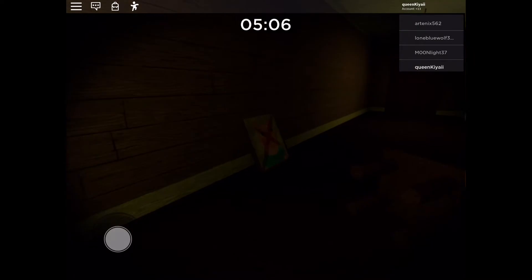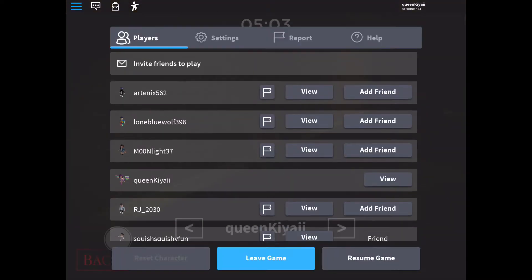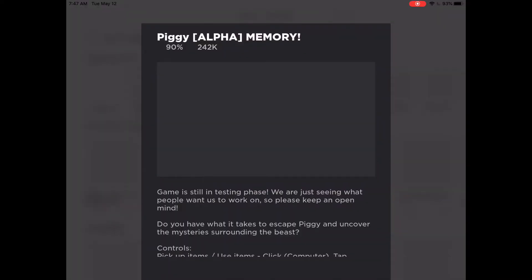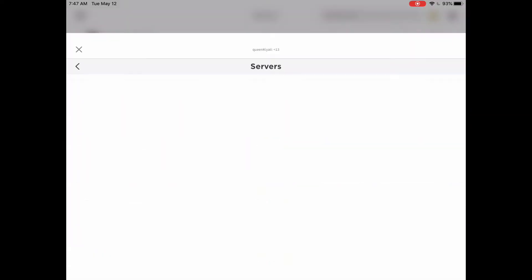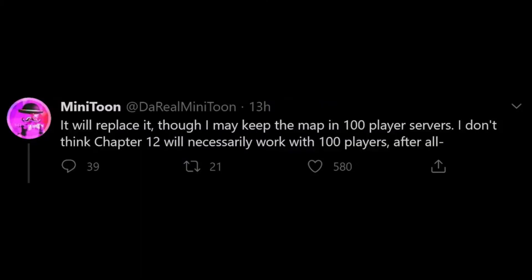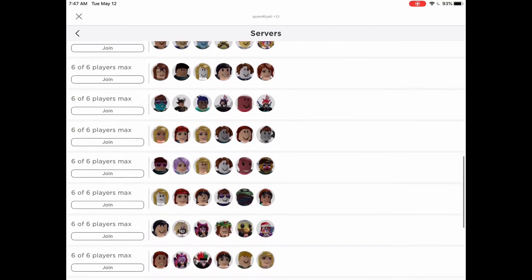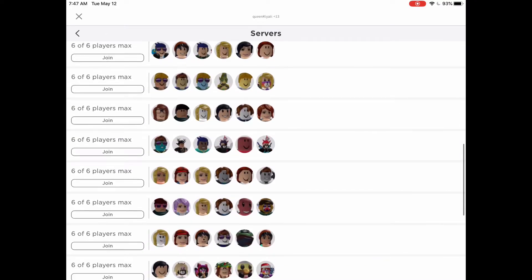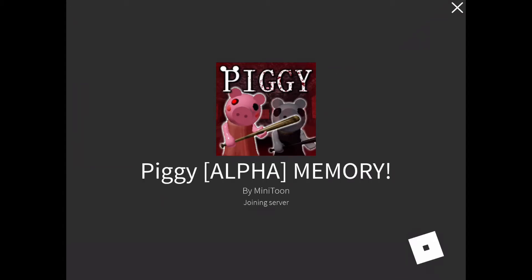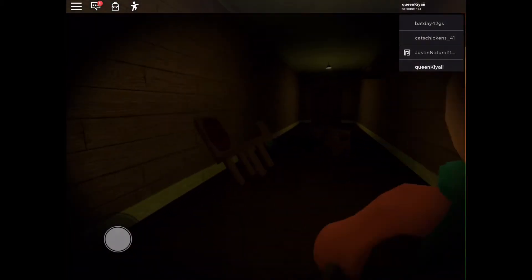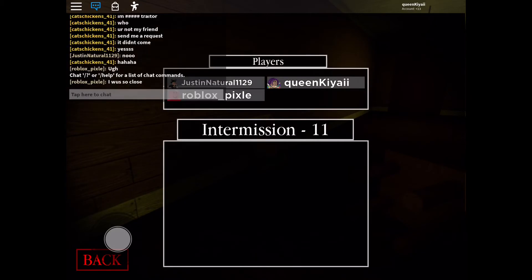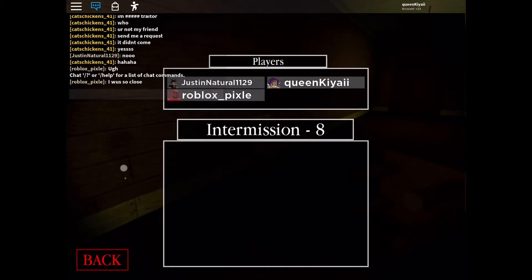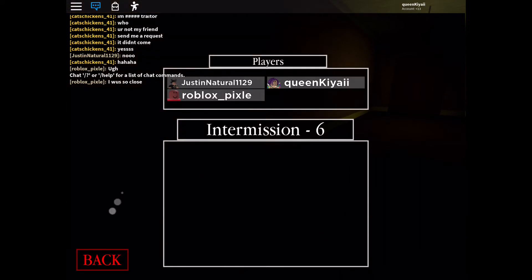Think Noodles, who is also a YouTuber, Think Noodles asked if chapter 12 would replace distorted memory. And Minitoon replied, basically, he replied, it'll replace distorted memory, but he'll probably keep distorted memory in the 100 players piggy thing. Which, if you don't know what the 100 players one is, it's basically the same thing as piggy, but there's 100 players instead of 6, 10 bots, stuff like that.